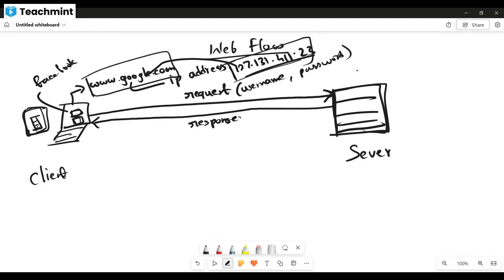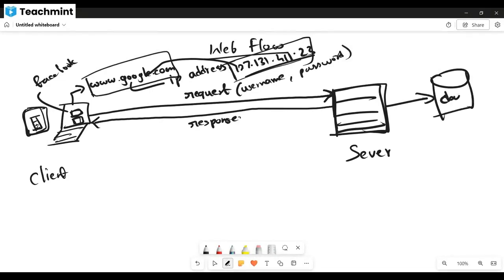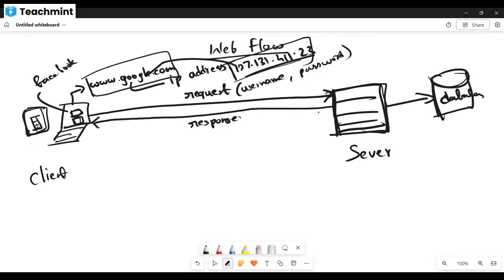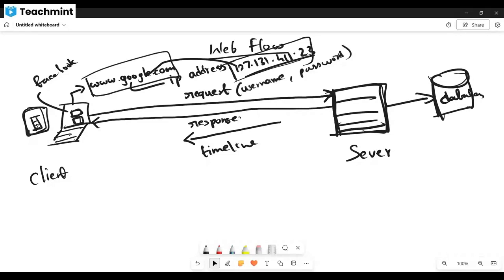The username and password go to the database. The request goes to the server, which performs some validation logic. If the username and password are validated correctly in the database, it retrieves the correct data and shows your profile page or timeline page.